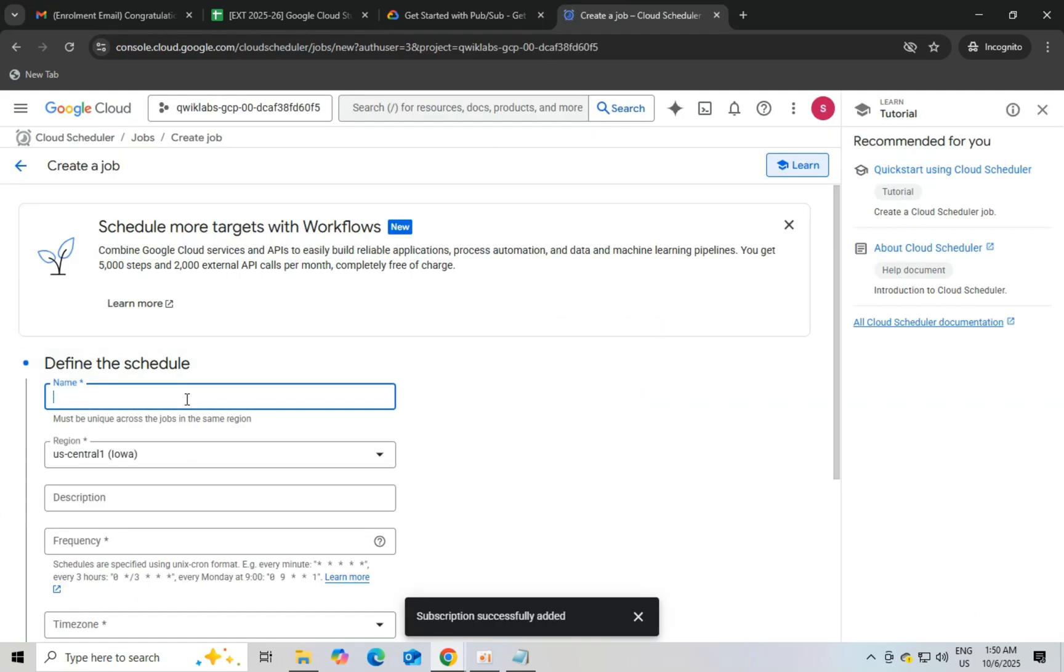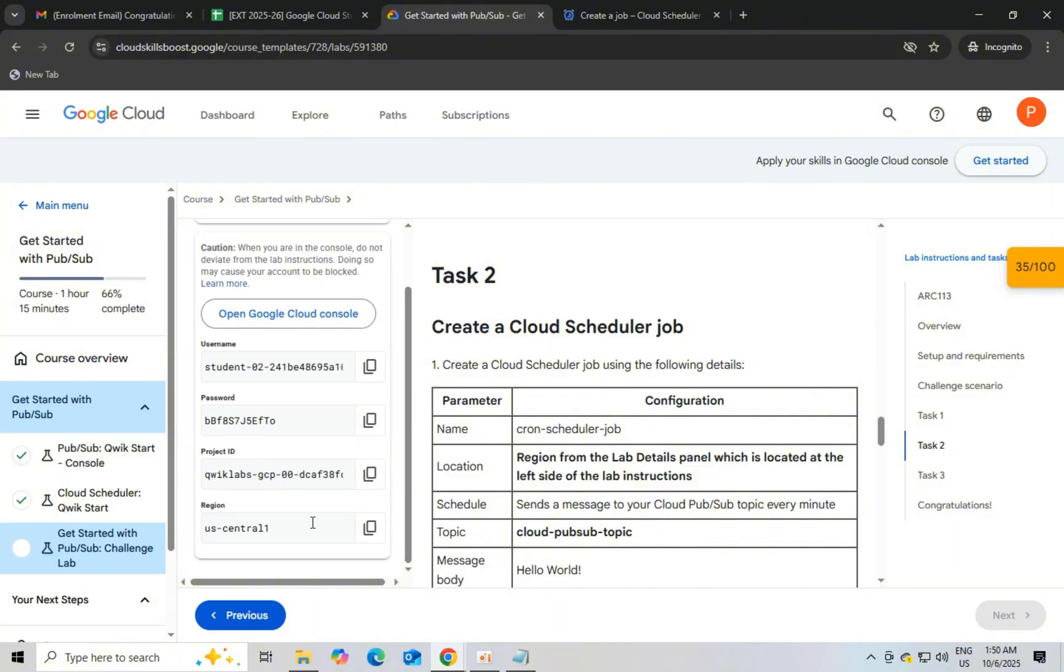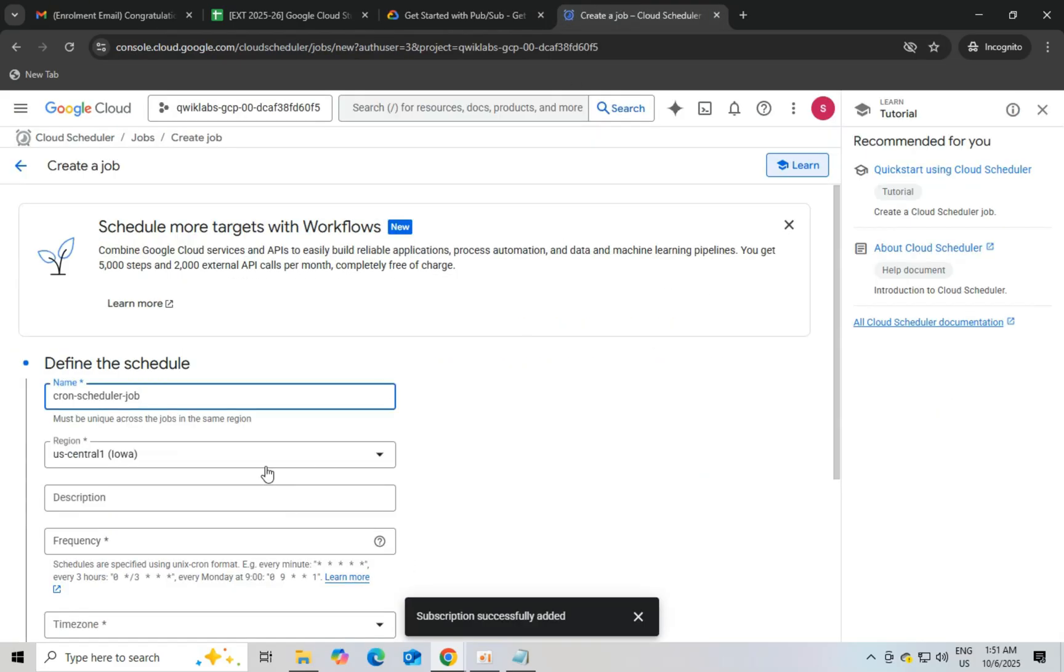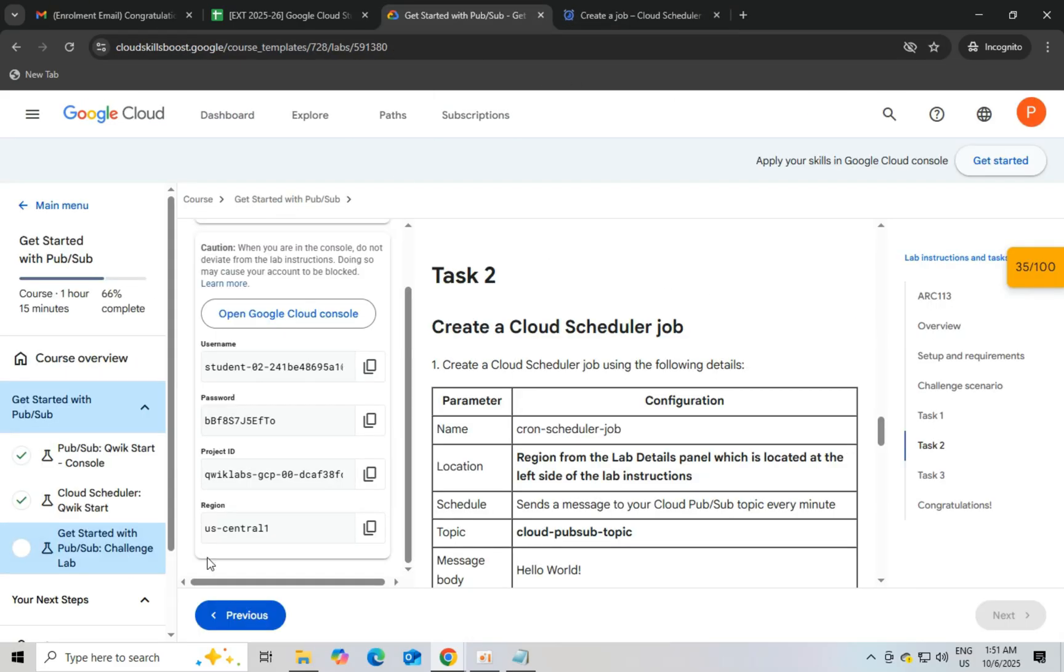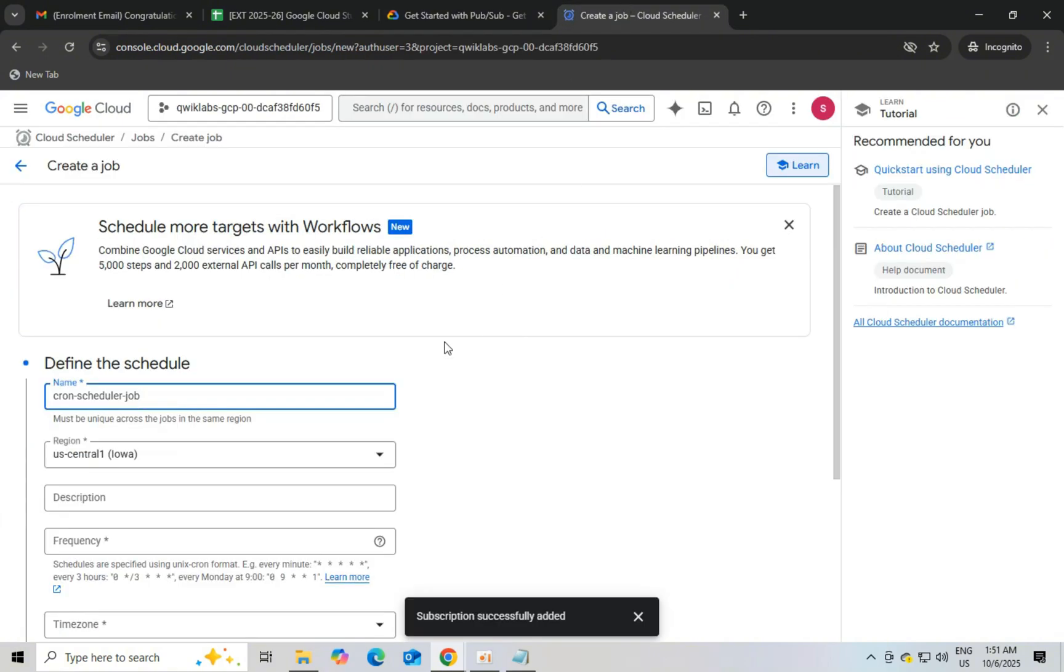And then we have to schedule it for every minute. So in frequency just type five stars in between space and you will see every minute is shown. And in time zone type India, you will get Indian Standard Time, and continue.